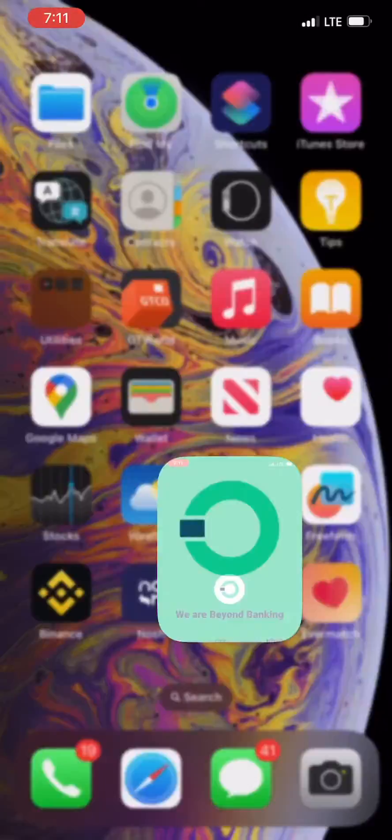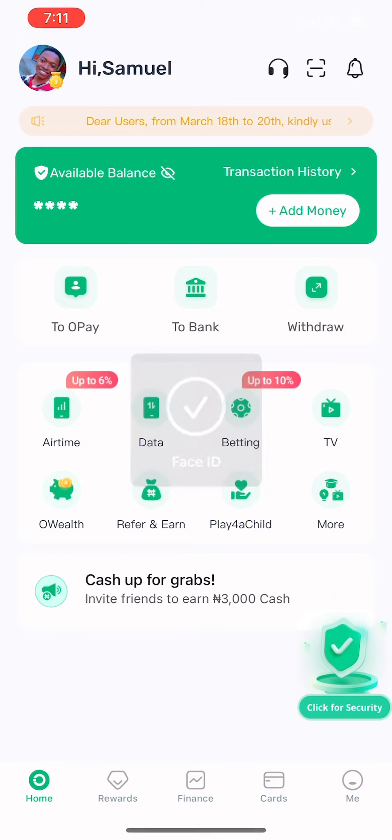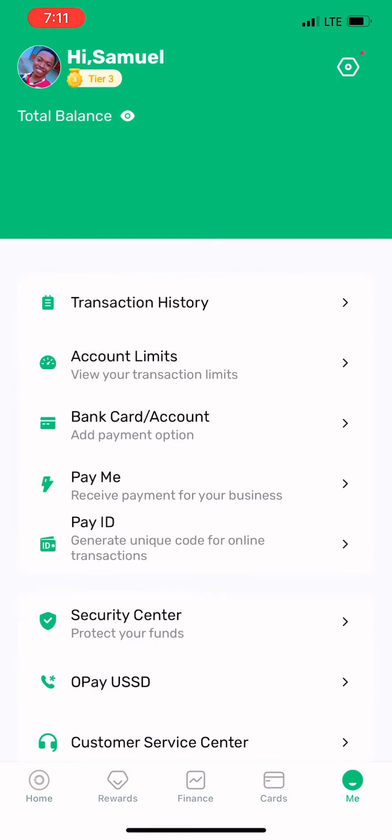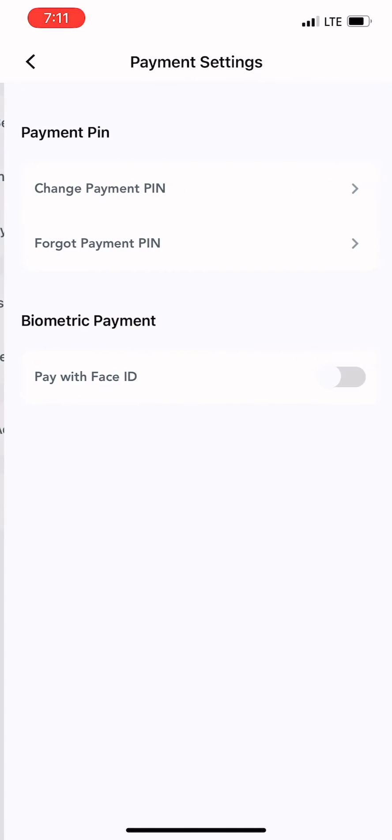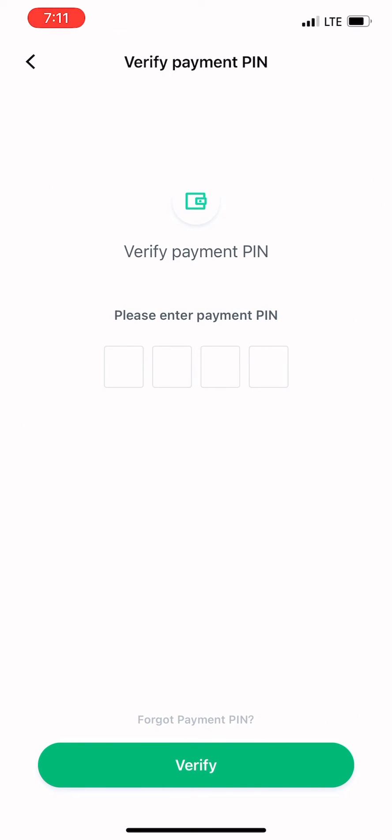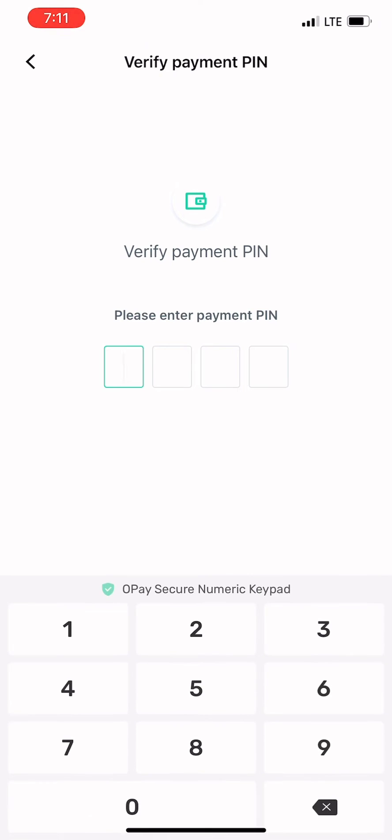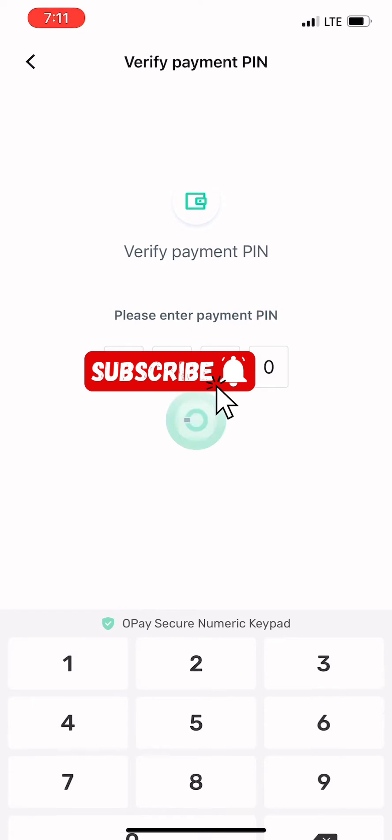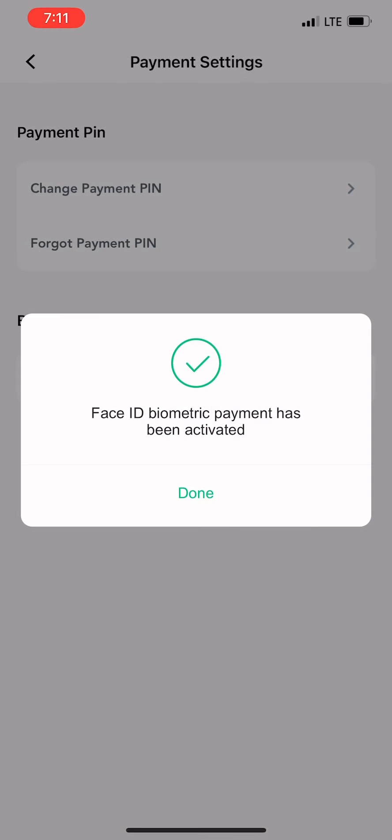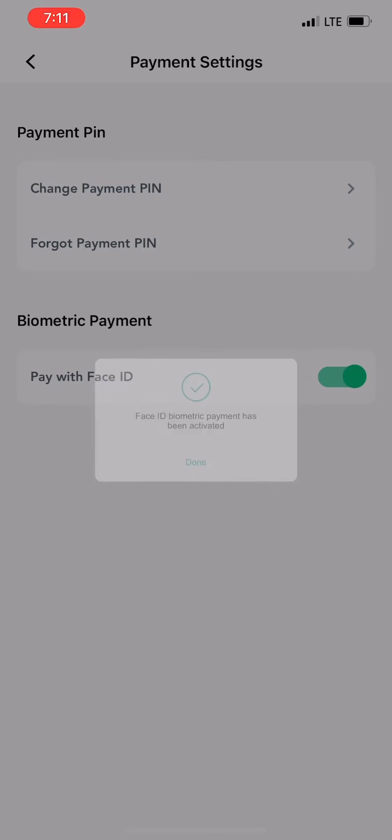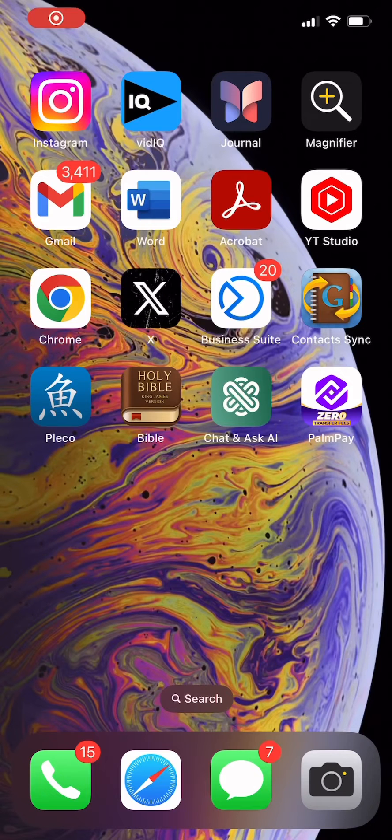So if you want to activate, you can activate or deactivate there. Let's try it again. We open it up again, click on Me, click on Settings, click on Payment Settings, click on Pay with Face ID. Here I want to activate it again. I have to put my PIN to activate it. Activated! Face ID for PalmPay payment has been activated.